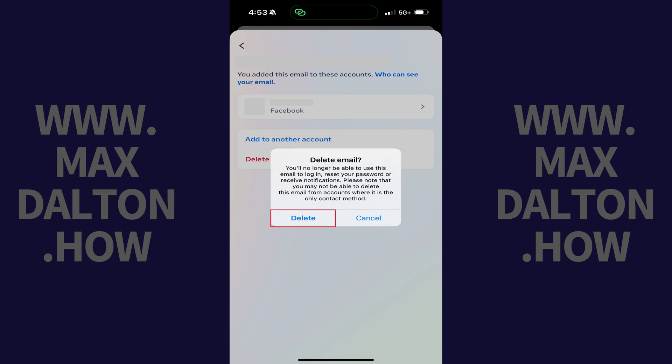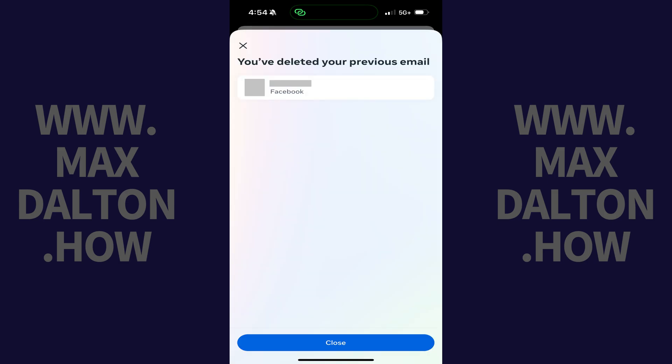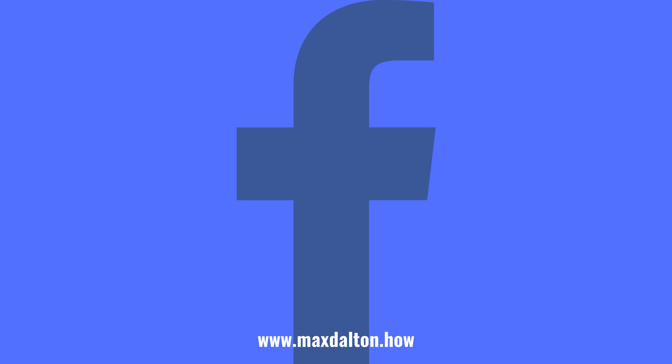Step 9: Tap Delete. That email will immediately be removed and no longer associated with your Facebook account. Let me know if this video helped you out in the comments below. If you liked what you saw here, click the video links on the right side of the screen to check out my tutorial website at www.maxdalton.how.